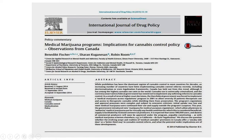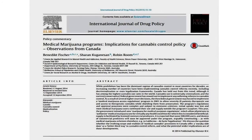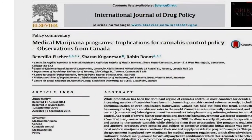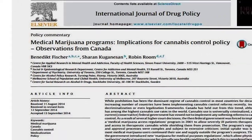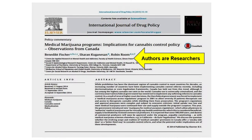On the flip side, if the author or authors of a particular article that you are reading lists their degrees, titles, credentials, or institutional affiliations alongside their names, then the article that you are reading is most likely a scholarly article.